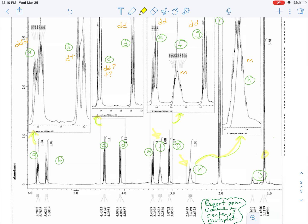To start, I followed the convention by lettering the signals from most upfield to most downfield: A, B, C, D, E, F, G, H, I, J.